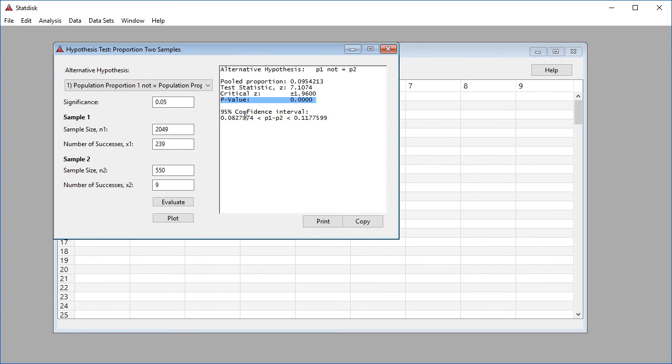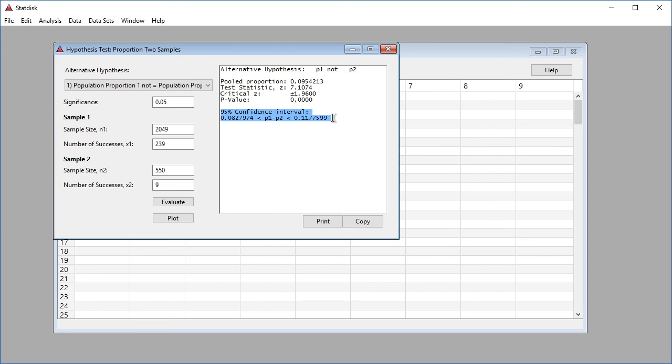The results also include the confidence interval. In this example, the 95 percent confidence interval has limits of 0.083 and 0.118. The confidence interval limits do not contain zero, implying that there is a significant difference between the two proportions. The confidence interval suggests that the value of p1 is greater than the value of p2, so there does appear to be sufficient evidence to warrant rejection of the claim that Connecticut and New York have the same proportion of cars with rear license plates only.